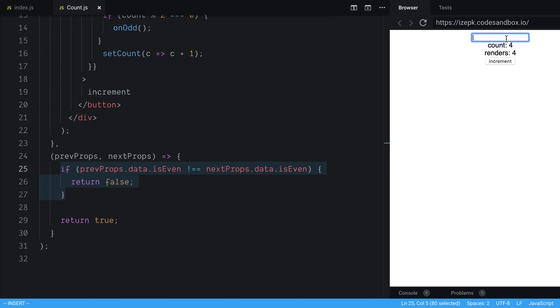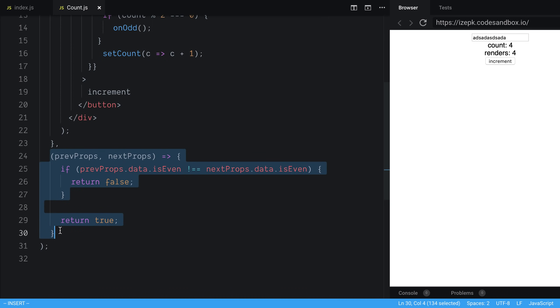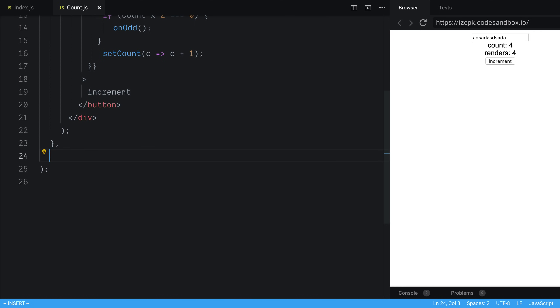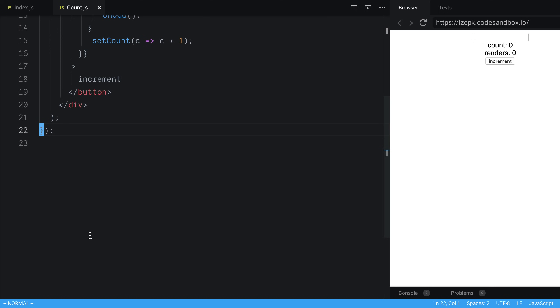So if we increment, good. But now if I type here, it is not re-rendering. So that is exactly the functionality that we want. So that is one way you can actually manually come in and say how it should update, or when it should update. That's one option.